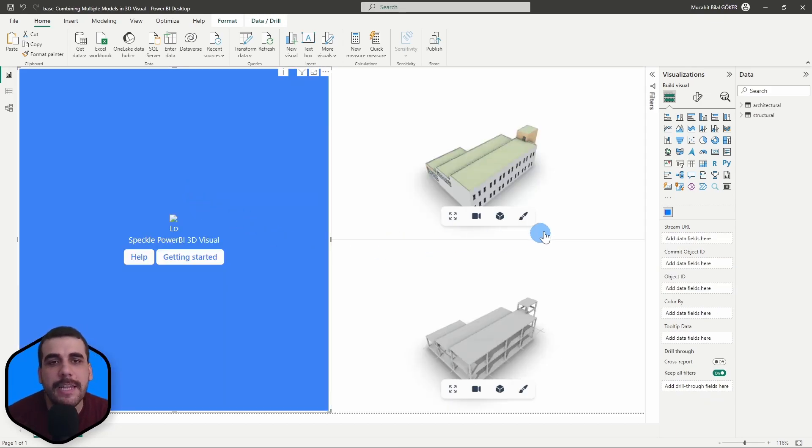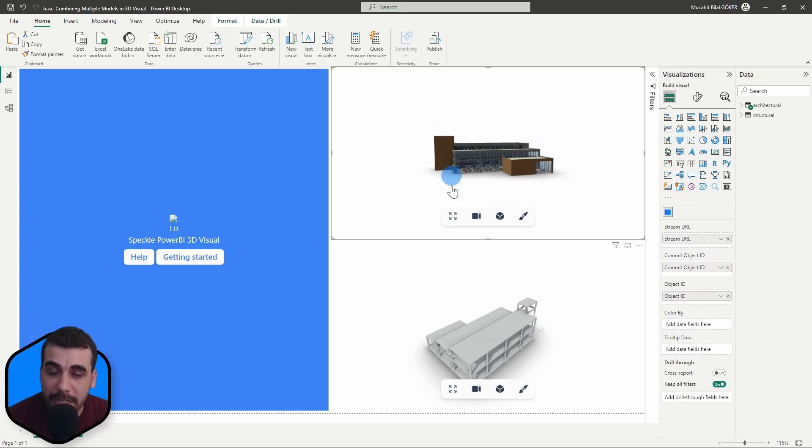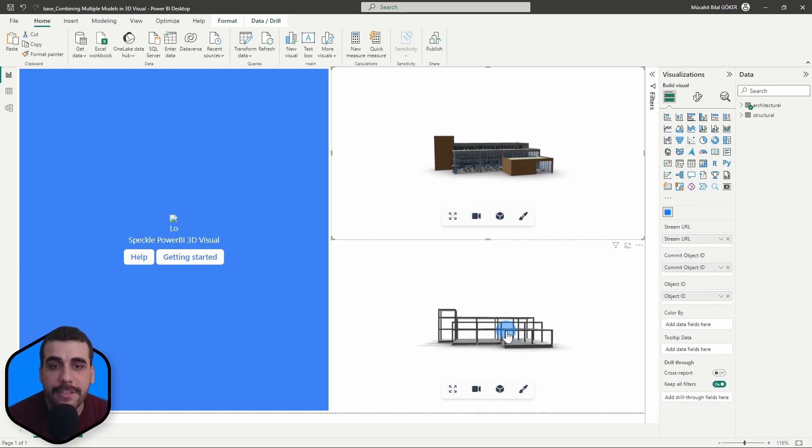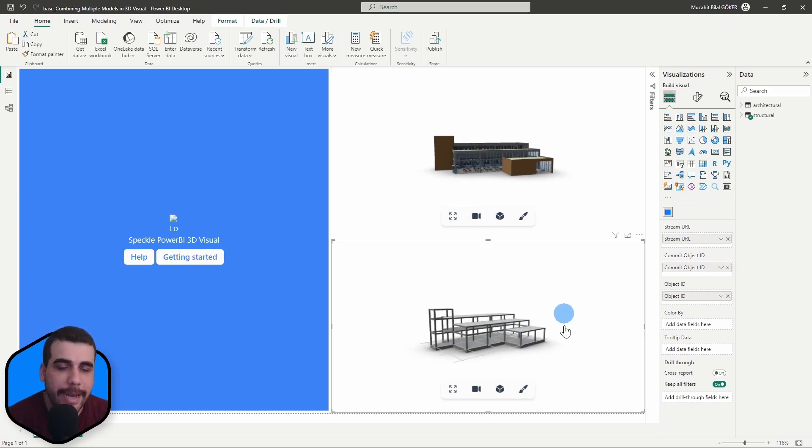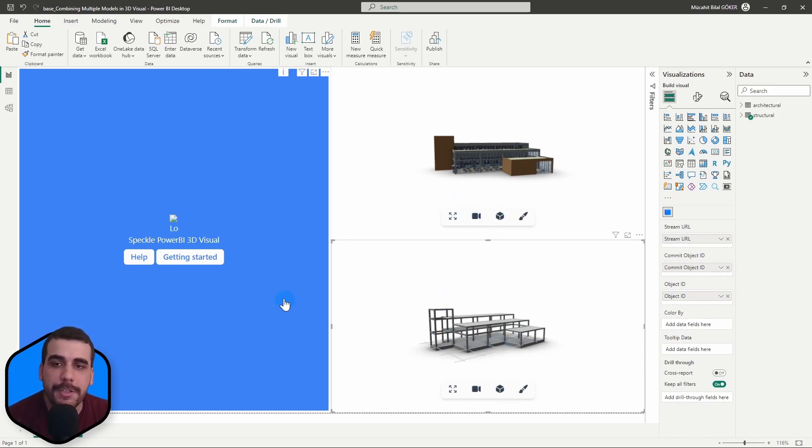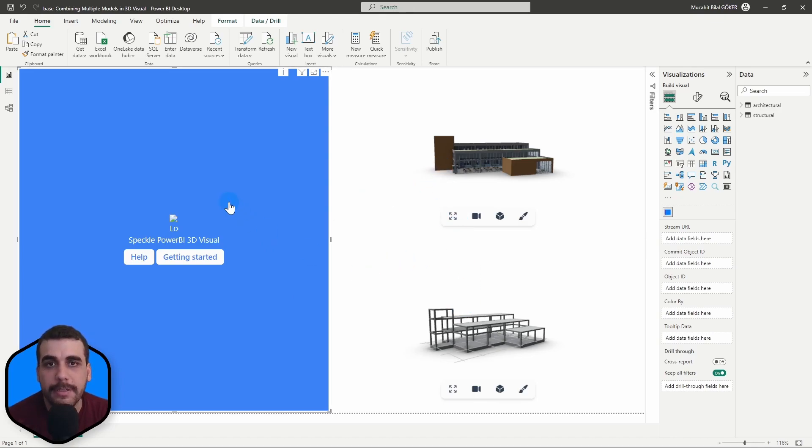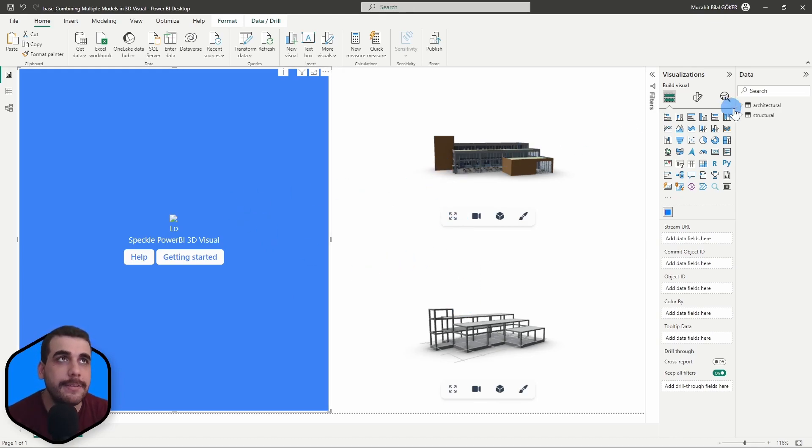So in this scenario, I have received the architectural model and structural model and actually placed individual viewer visuals to show them. But what I really want to do is I want to have one visual and show them all together at once. So how do we do that?